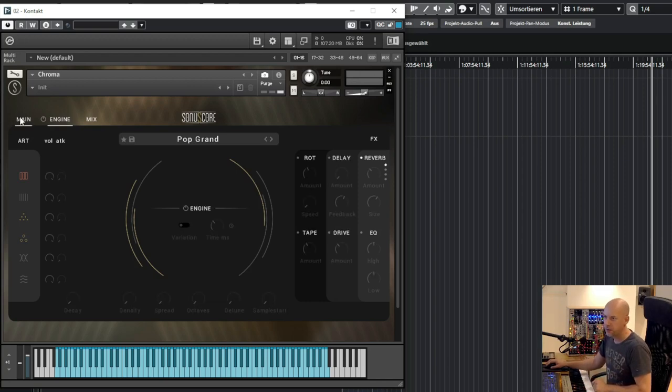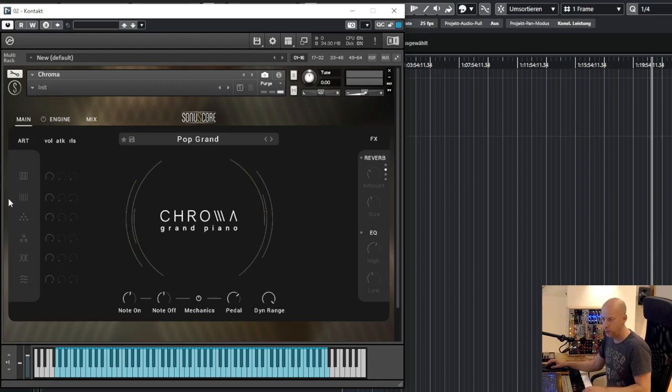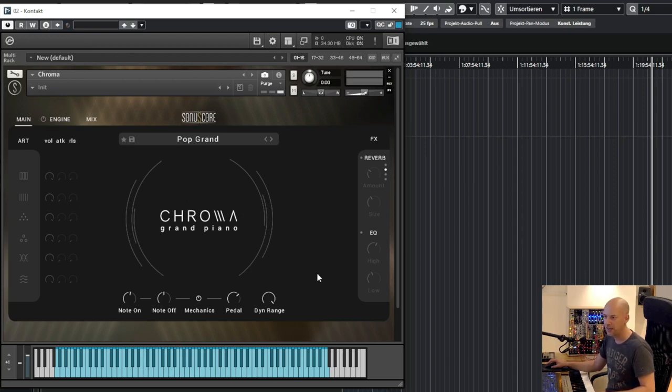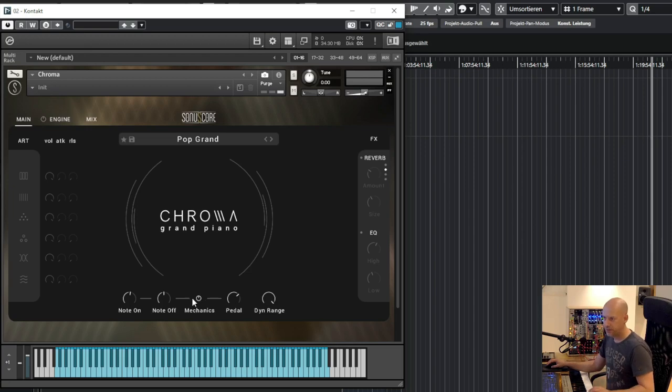So let's deactivate all these things. And now we don't hear anything. We hear something. We hear all the mechanics. We can adjust the volume for not on, not off, pedal. So let's deactivate all of them.